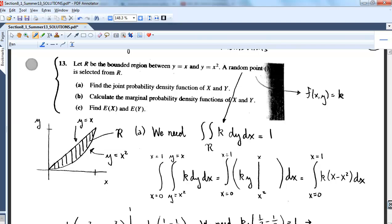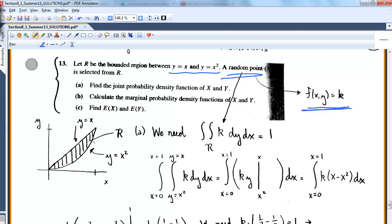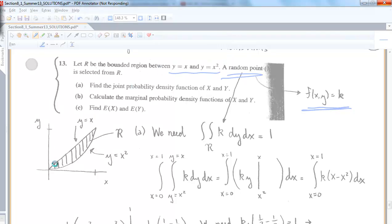Here's another problem. Again, the picture is the most important thing. Let r be a region bounded by y equals x and y equals x squared. Find the joint density function, the marginals, and the expected values. We're saying r is a region and a random point is selected from r, which means this is a uniform distribution over that interval — f of x, y is just k. Here I'm drawing the region: this is y equals x, and this is y equals x squared, bounded by those two curves, giving you this area of interest. I'll quit here before I lose it — but at least the picture is set up and you can see the limits of integration.